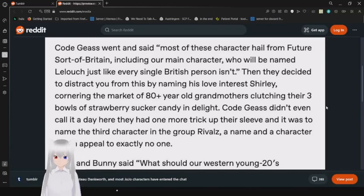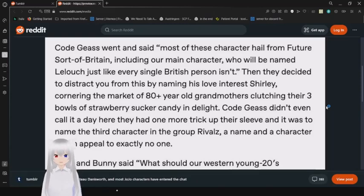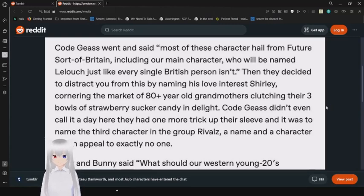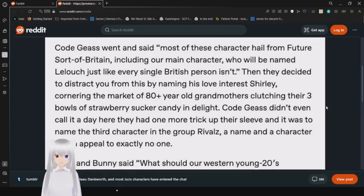Code Geass went and said most of these characters hail from future sort-of-Britain, including our main character who will be named Lelouch, just like every single British person isn't. Then they decided to distract you from this by naming his love interest Shirley, cornering the market of 80 plus year old grandmothers clutching their three bowls of strawberry sucker candy in delight. Code Geass didn't even call it a day here. They had one more trick up their sleeve and it was to name the third character in the group Rivalz, a name and a character which appeals to exactly no one.